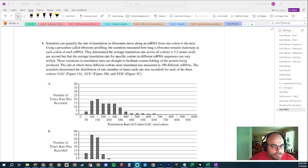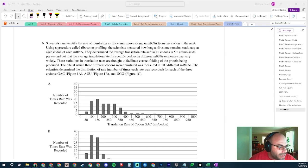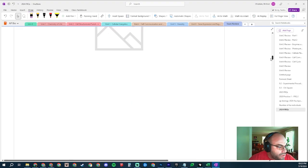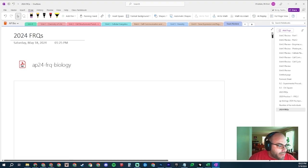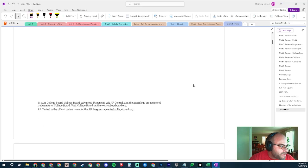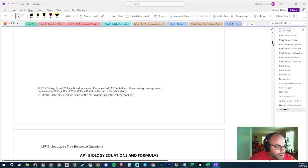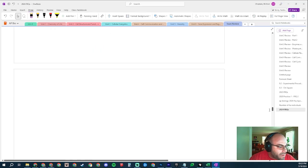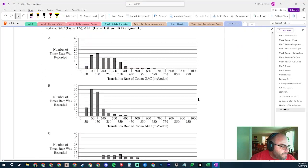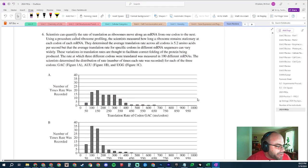Here we are, question number six, the last of its kind. We've been answering FRQ questions today — 2024 FRQ. We've done one through five and you've probably watched those videos already. Maybe you just skipped to six — who knows — maybe this was the one you needed to see.